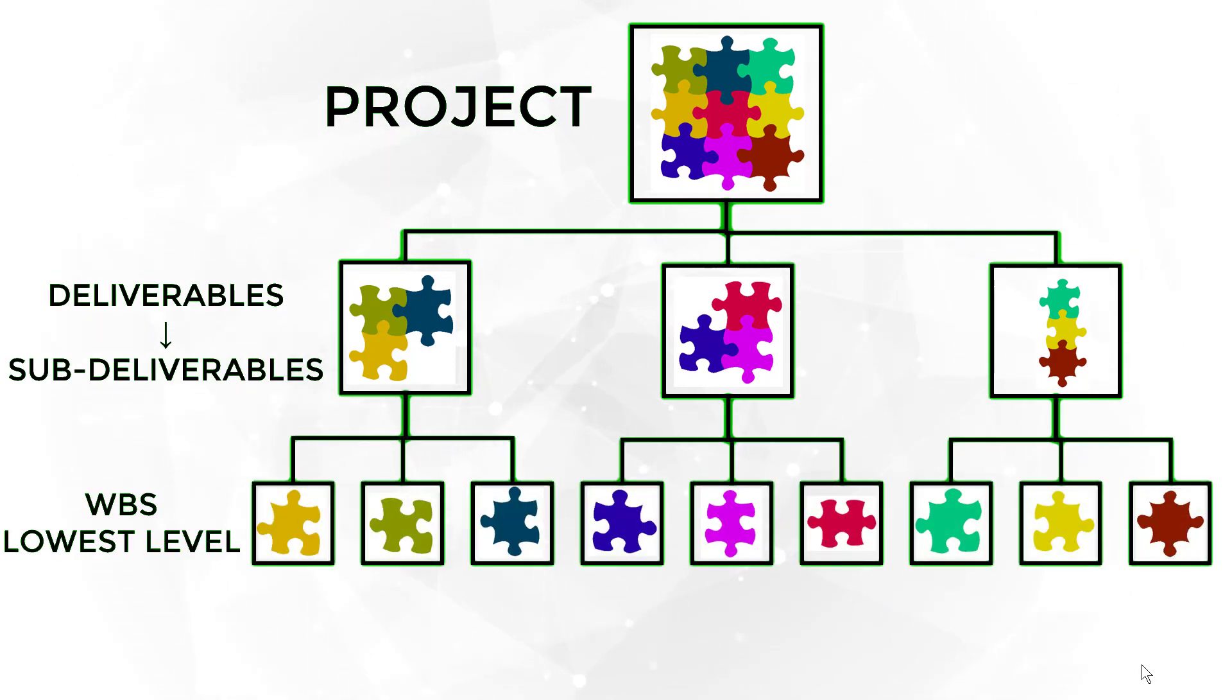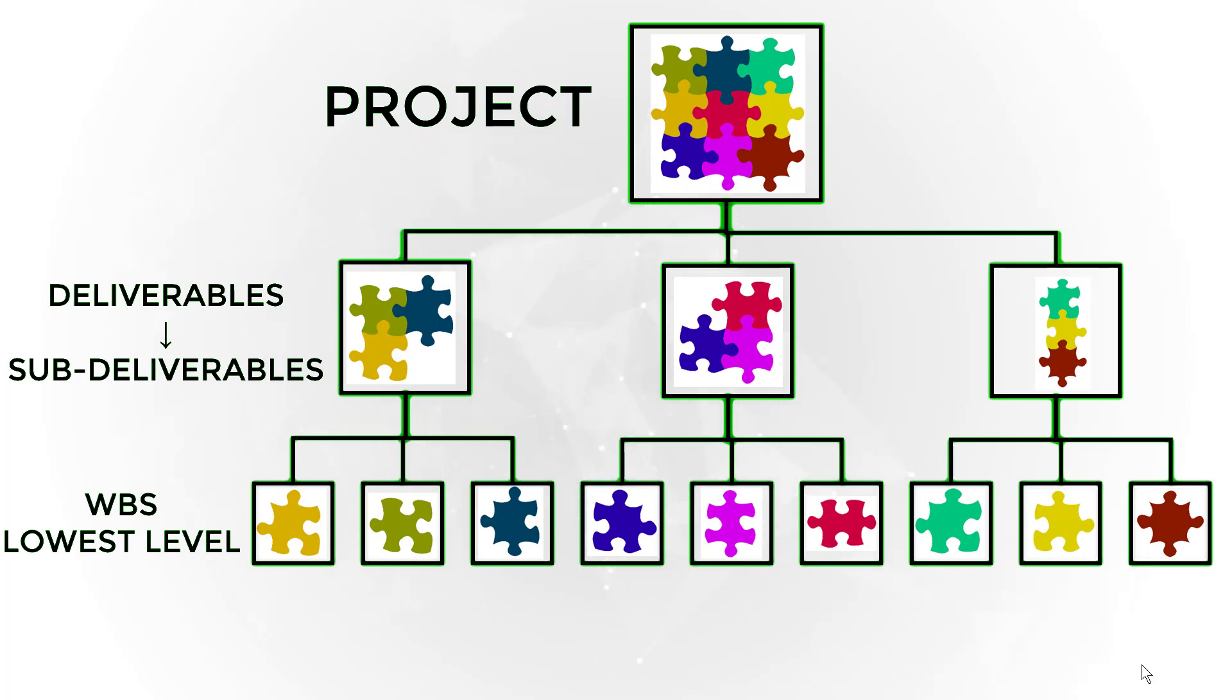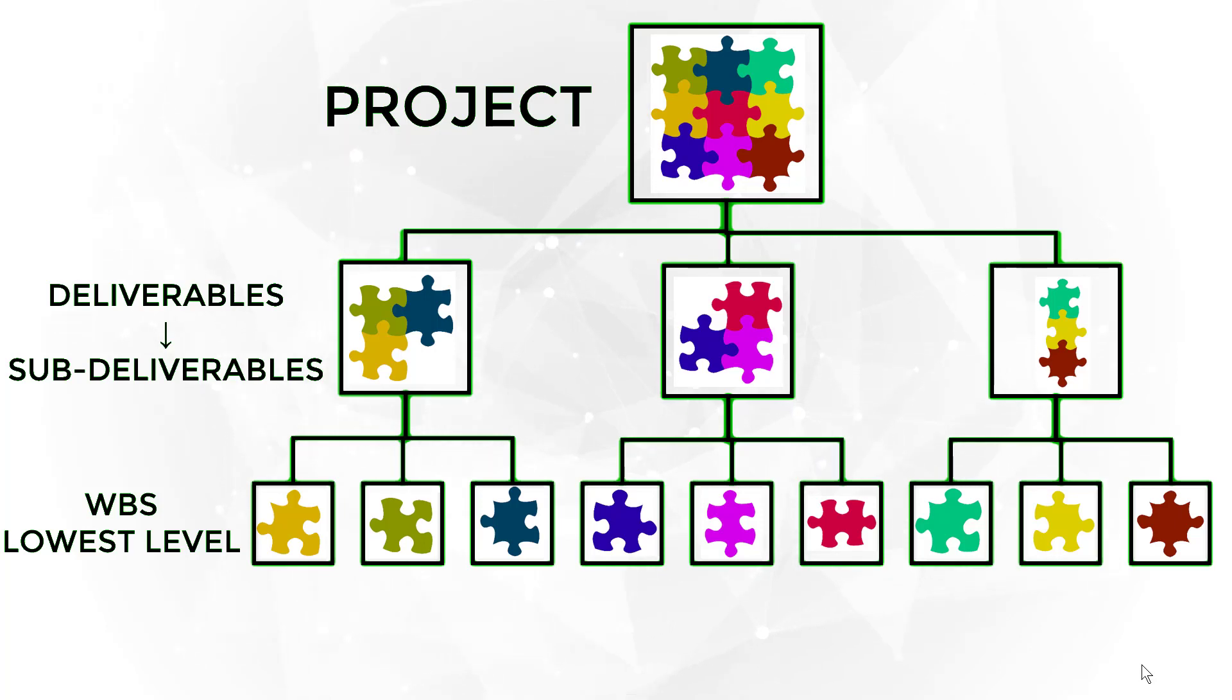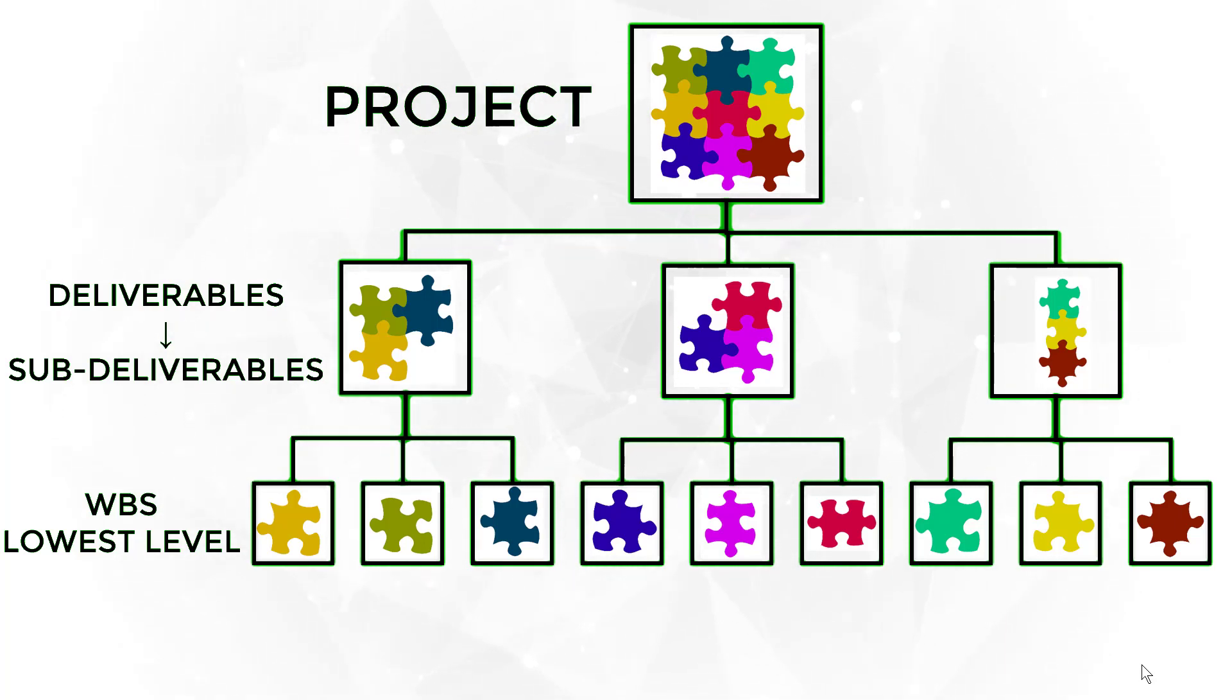The major deliverables are then broken down into smaller deliverables, also known as subdeliverables. Then they are further broken down into smaller subdeliverables, again and again until reaching suitable manageable units.